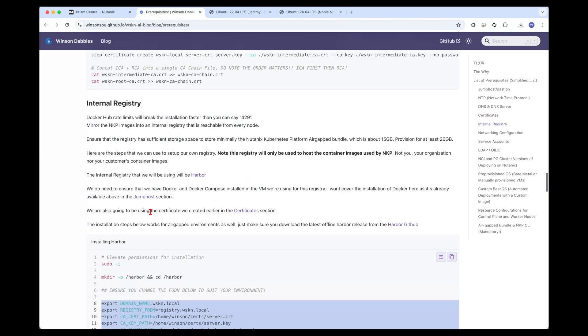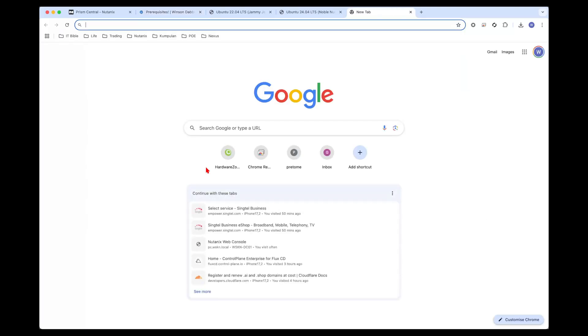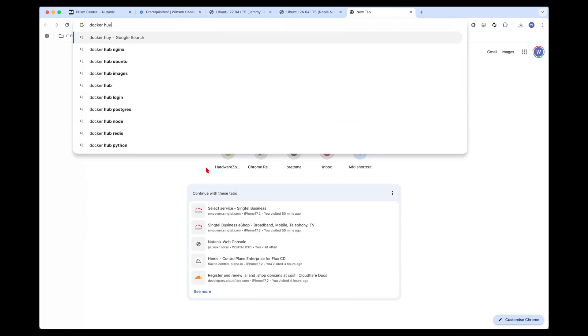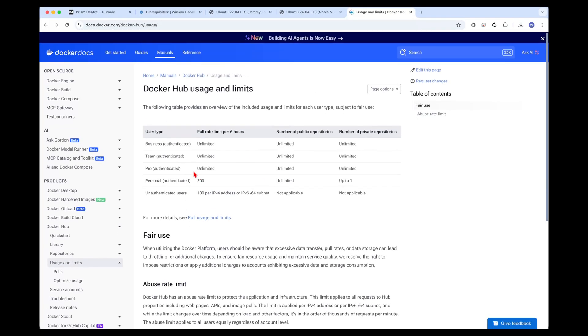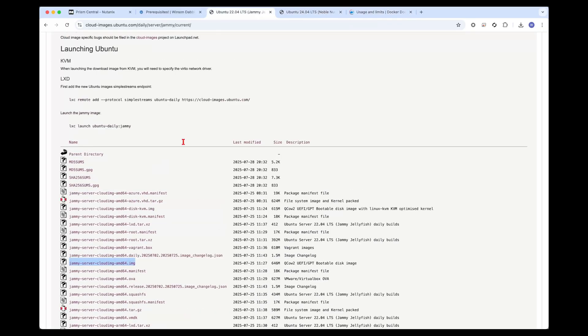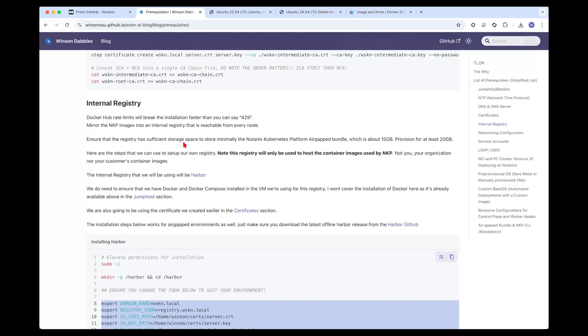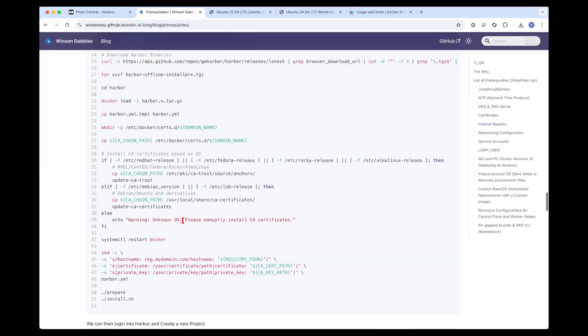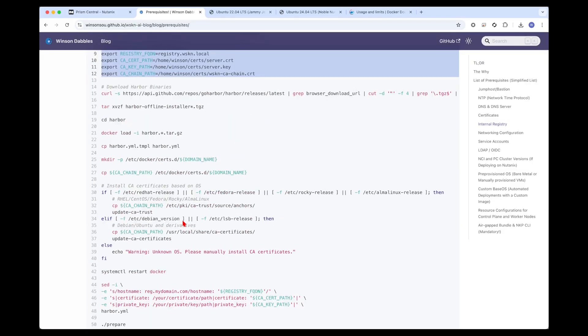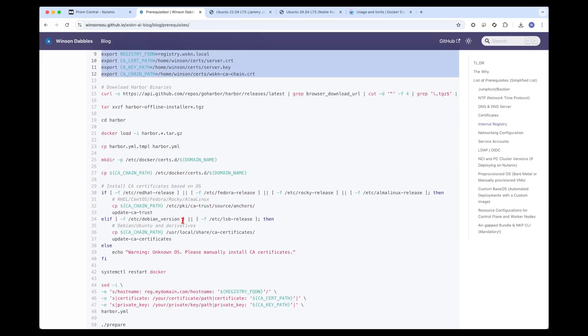Internal registry is something I always advocate. This is because all the container images we use to deploy Nutanix Kubernetes platform are hosted on Docker Hub. Docker Hub has rate limits. We see that the rate limits are quite stringent. A lot of times we've seen that installations fail because of such limits. Having a private registry or internal registry will really help with that. I'm using this container registry to host everything within my lab, because I think it's very ineffective to constantly download container images from the internet all the time.